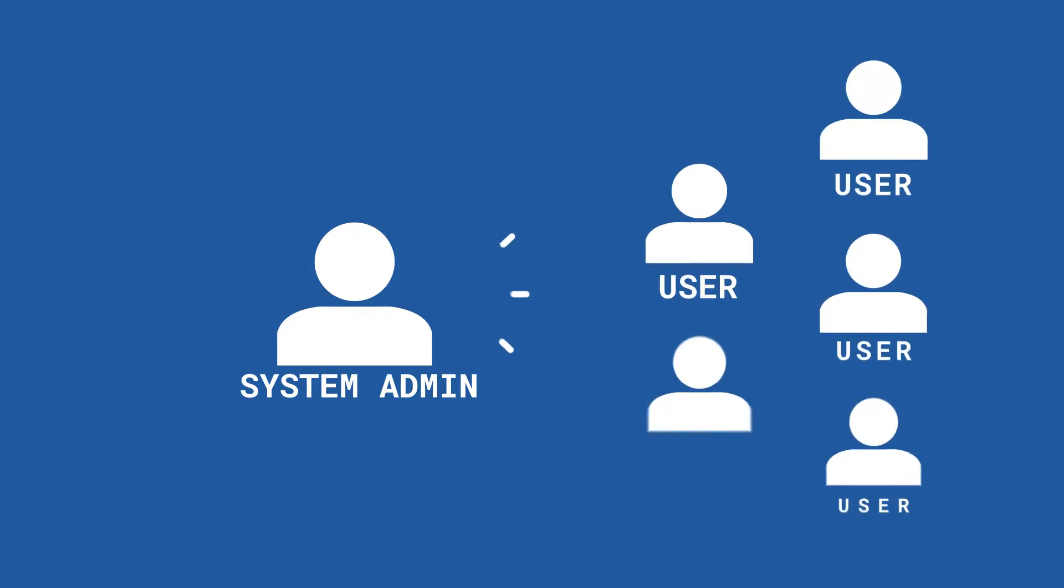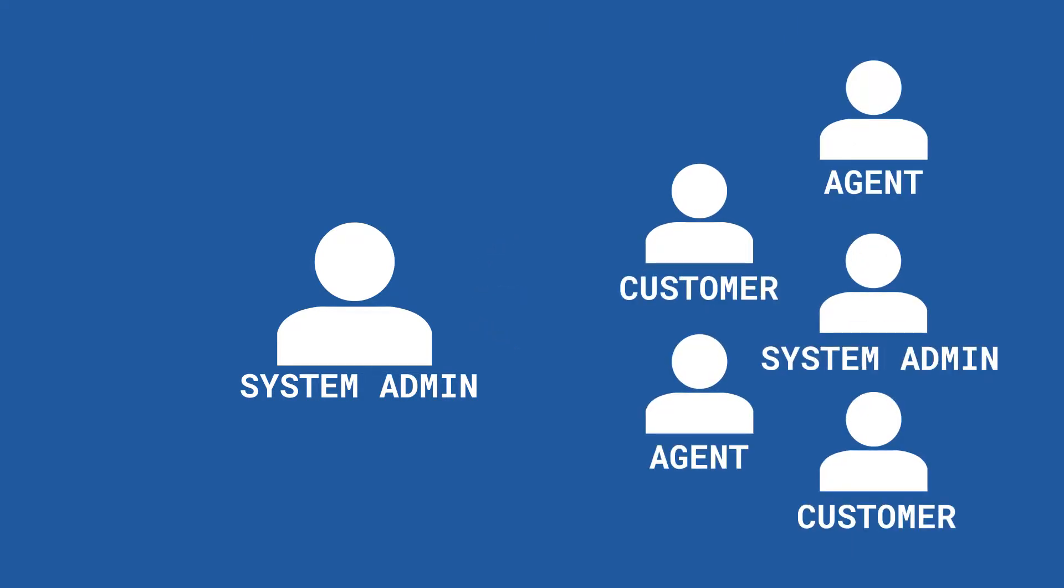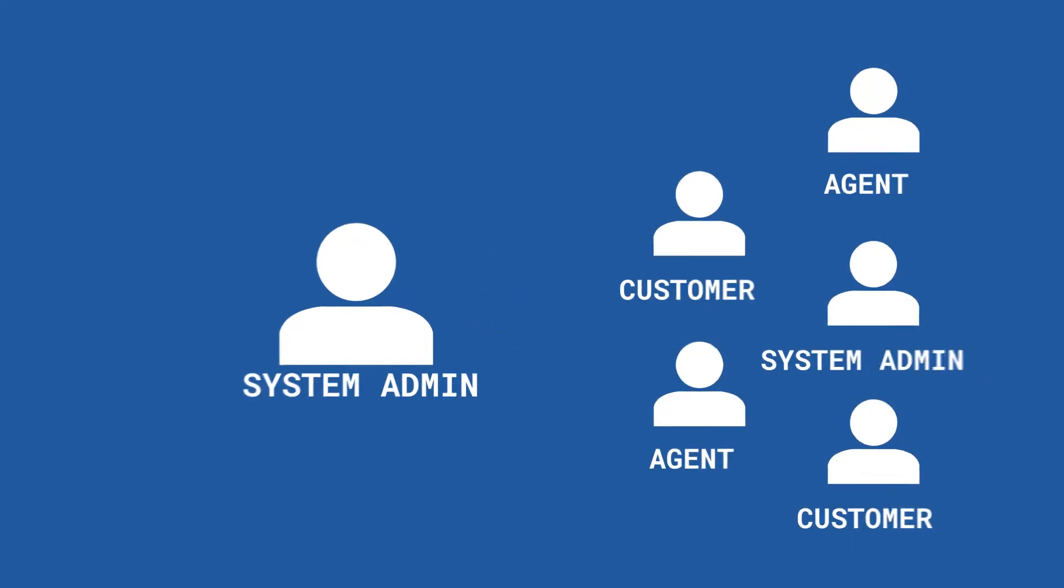As a system admin in NG Desk, you can easily invite new users and define their roles.